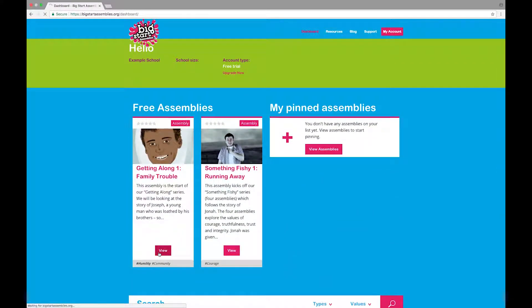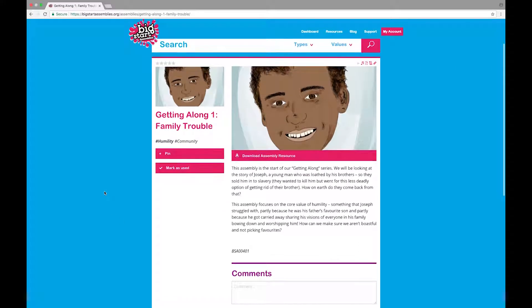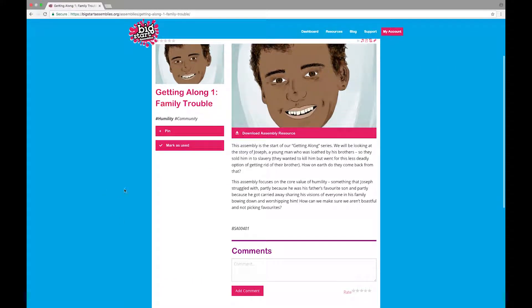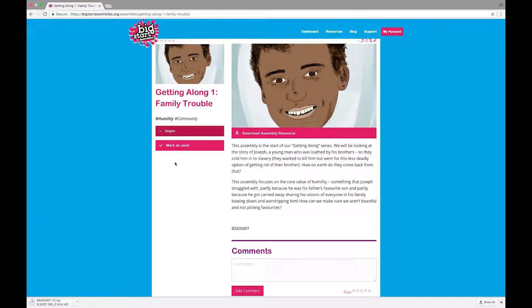You can view an assembly by clicking the button which will lead you to the assembly page. Here you will be able to read a bit about the assembly, download it, pin it to your dashboard to look at later, or mark it as used.